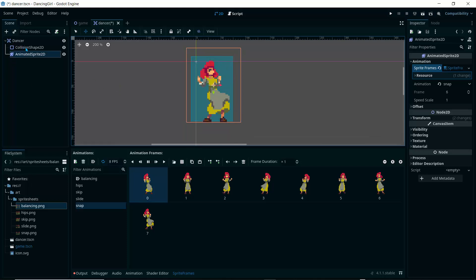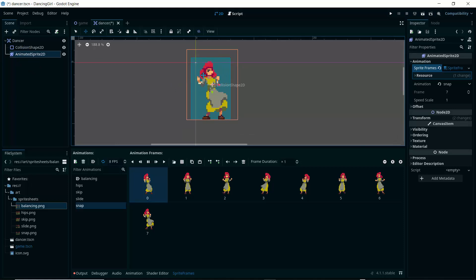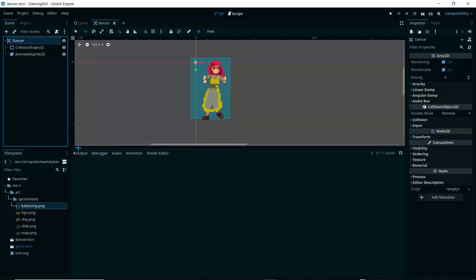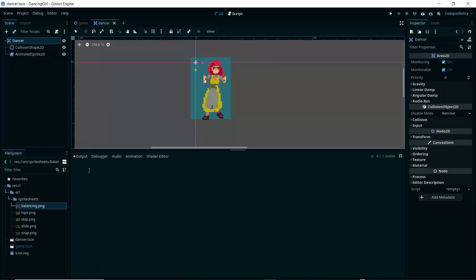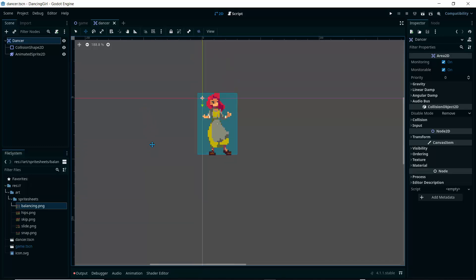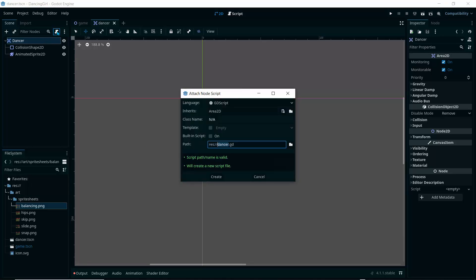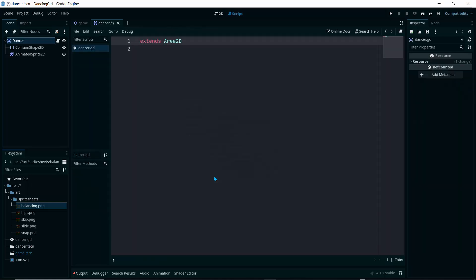You don't necessarily need to create an Area2D — you can just create an AnimatedSprite2D directly. But the Area2D is helpful when you want to add collision detection. Now that we've created our dancer, let's write a script in Godot to switch animations when a key is pressed on the keyboard.